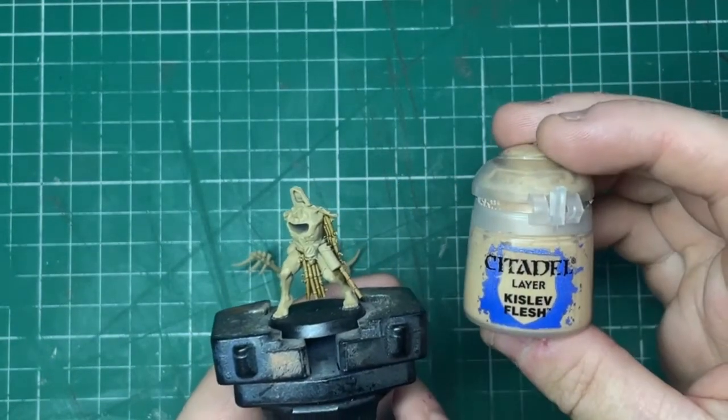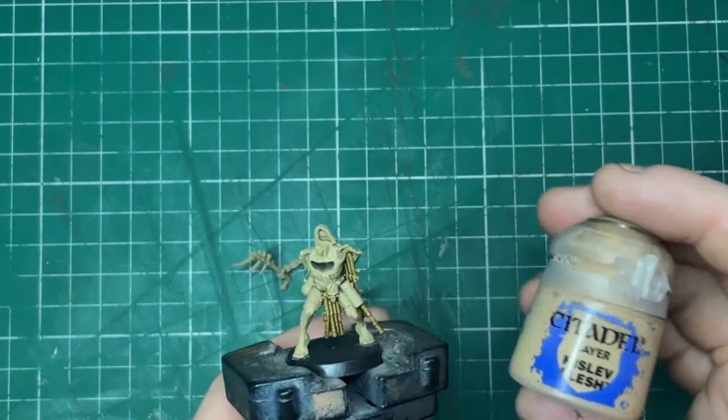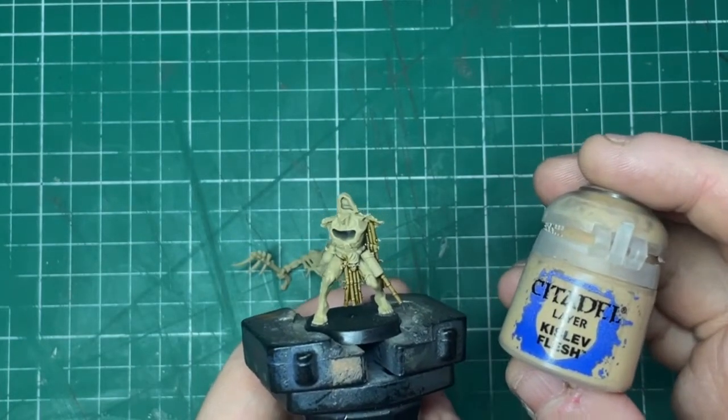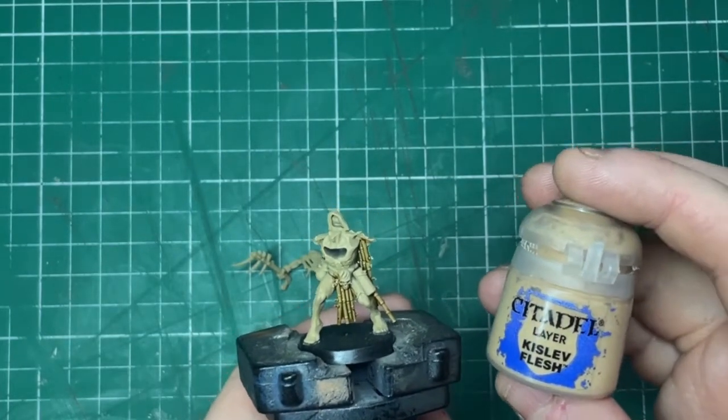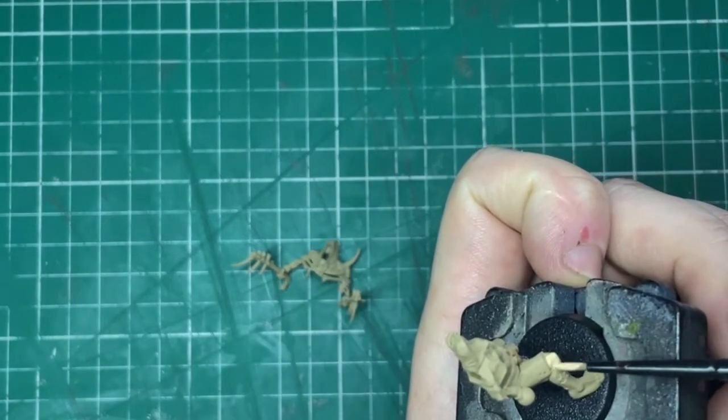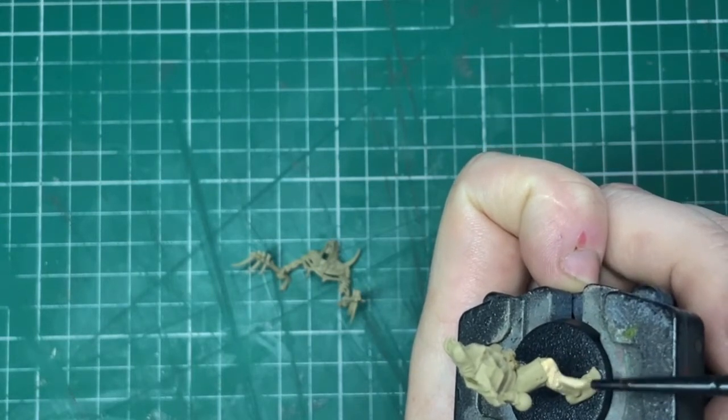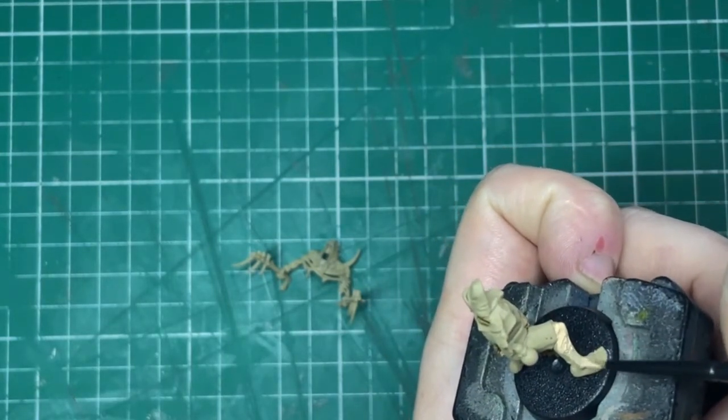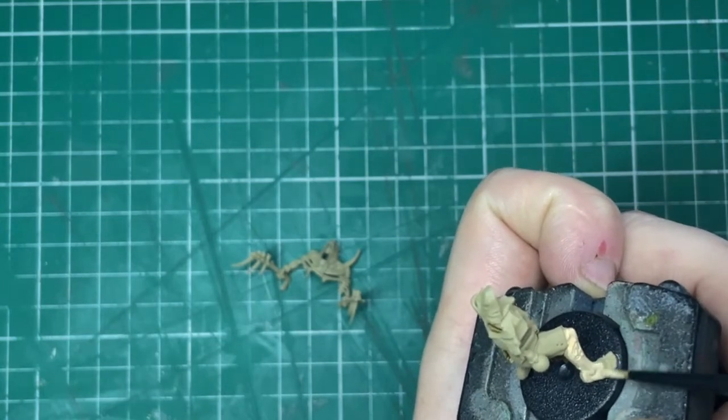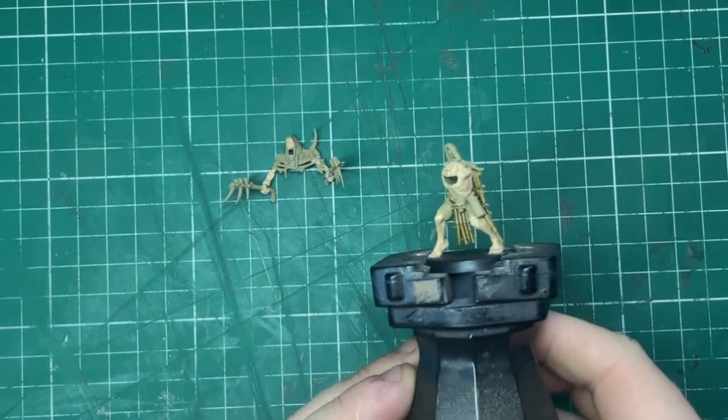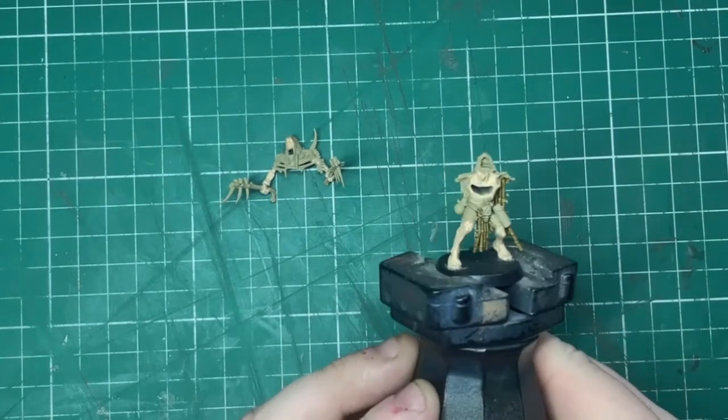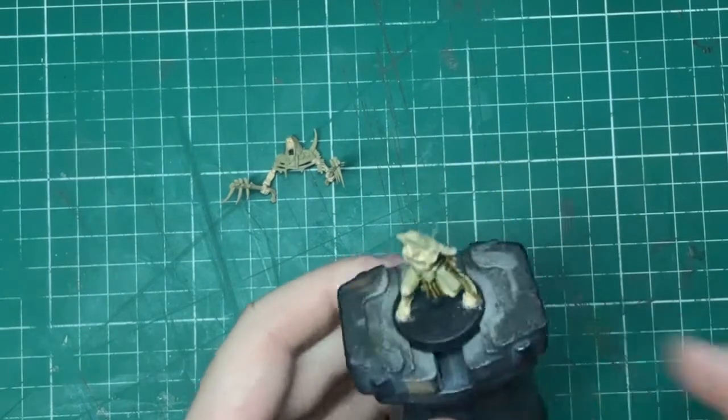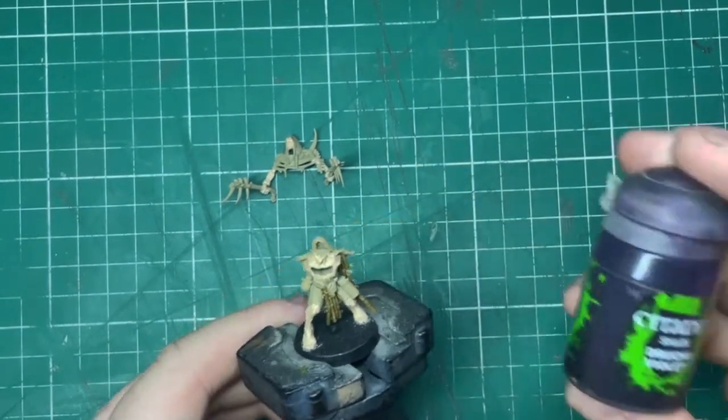Then next up, what we're going to do is the skin. For this, I'm going to use Kislev Flesh. And what I'm going to do here is to make sure that we give everything a really good base coat, I'm going to use two very thin coats of paint, just making sure everything's covered and I've got a really good solid color.